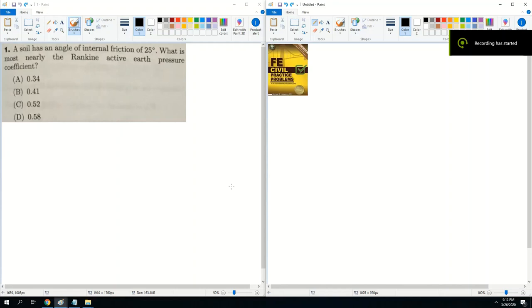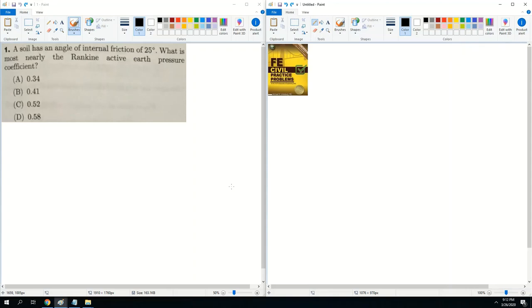Hi everyone, my name is Calvin and I'm the Civil Engineering Tutor. Due to unexpected events, I will now do a topic per week online. In case you didn't know, the book I'm using is the FE Civil Practice Problems by Lindbergh — it's the one I'm hovering right now. This week I'm going over Chapter 19, Rigid Retaining Walls from this book.